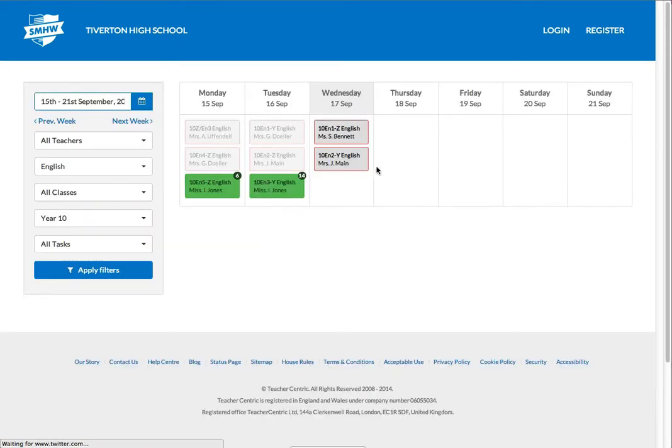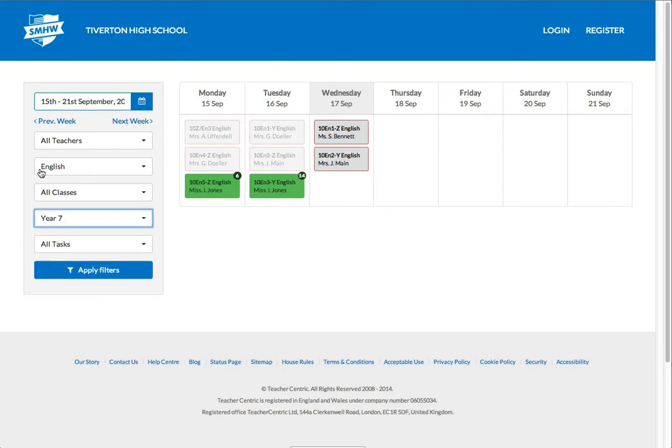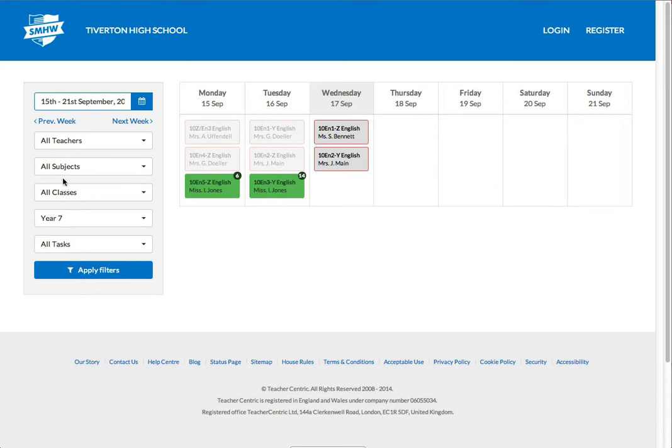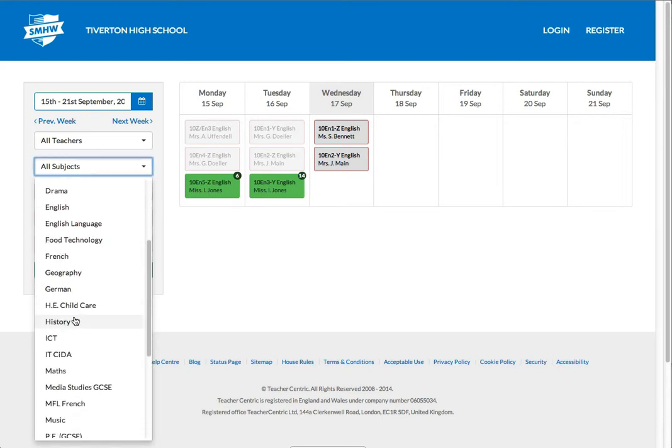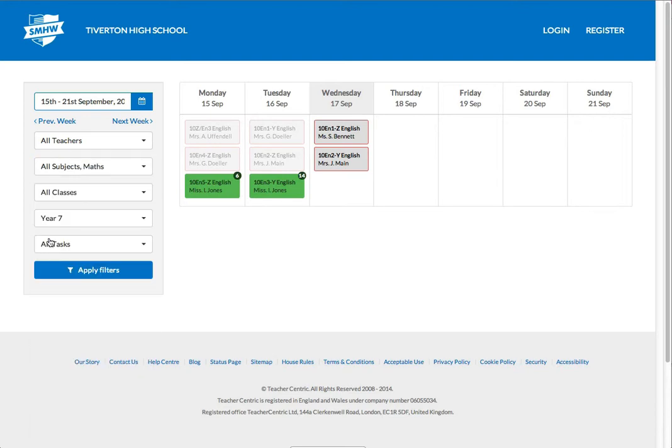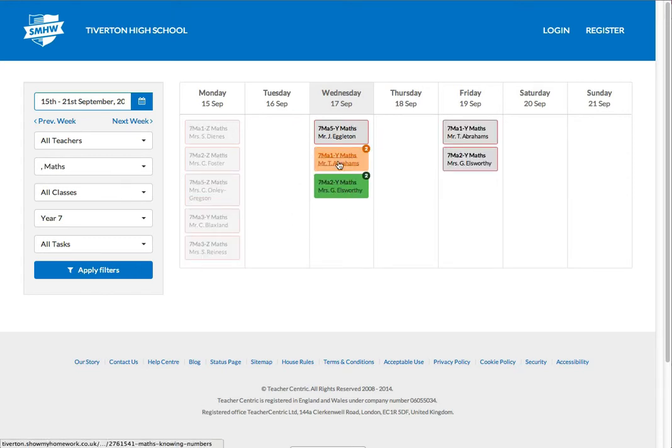And go back. And that takes you back to the homework calendar. If I'm now perhaps a parent and I've also got a student in Year 7, let's change it to Year 7. Okay, let's do all subjects. Let's do maths. Let's see what maths homework has been set for Year 7. Apply the filters.